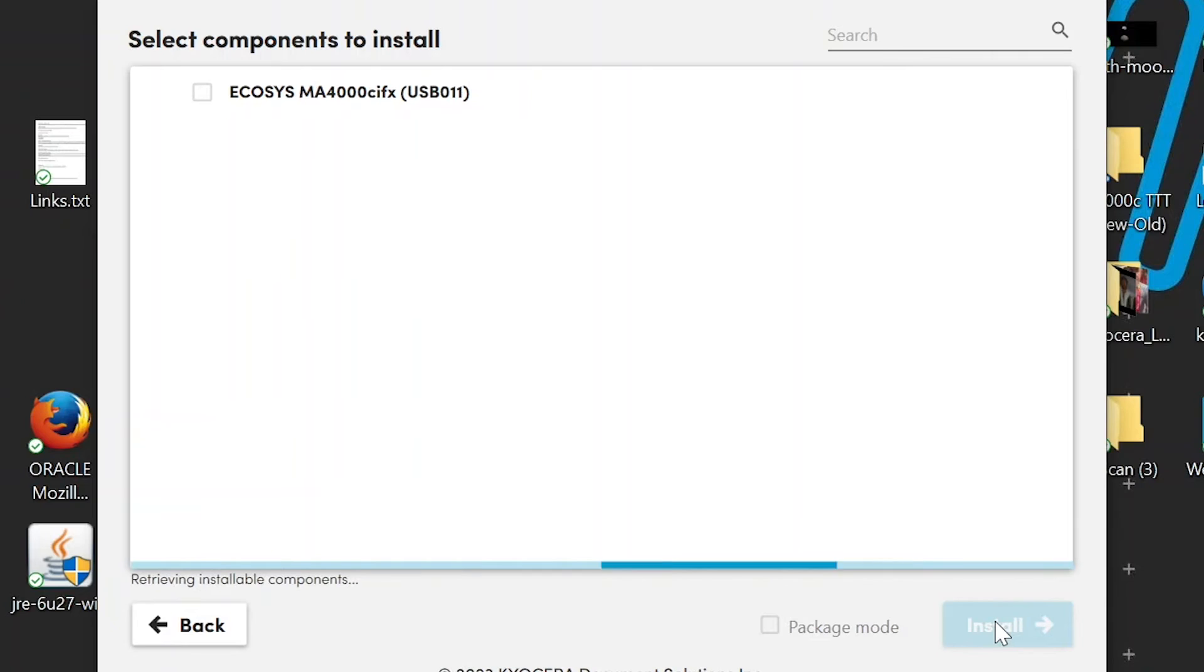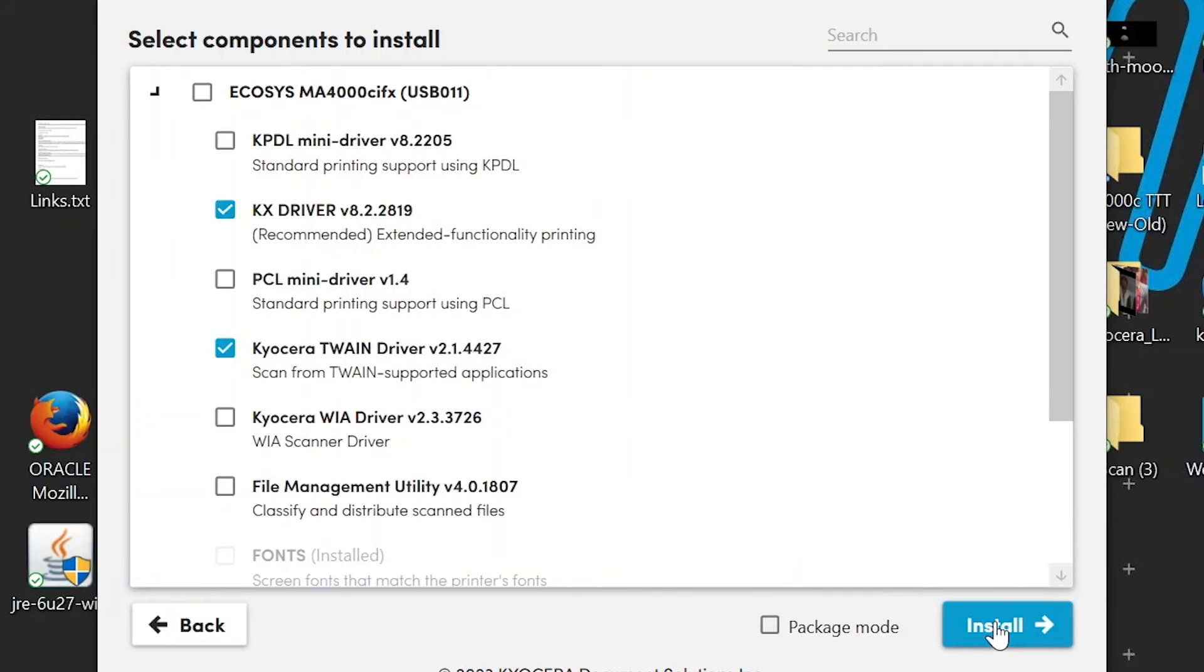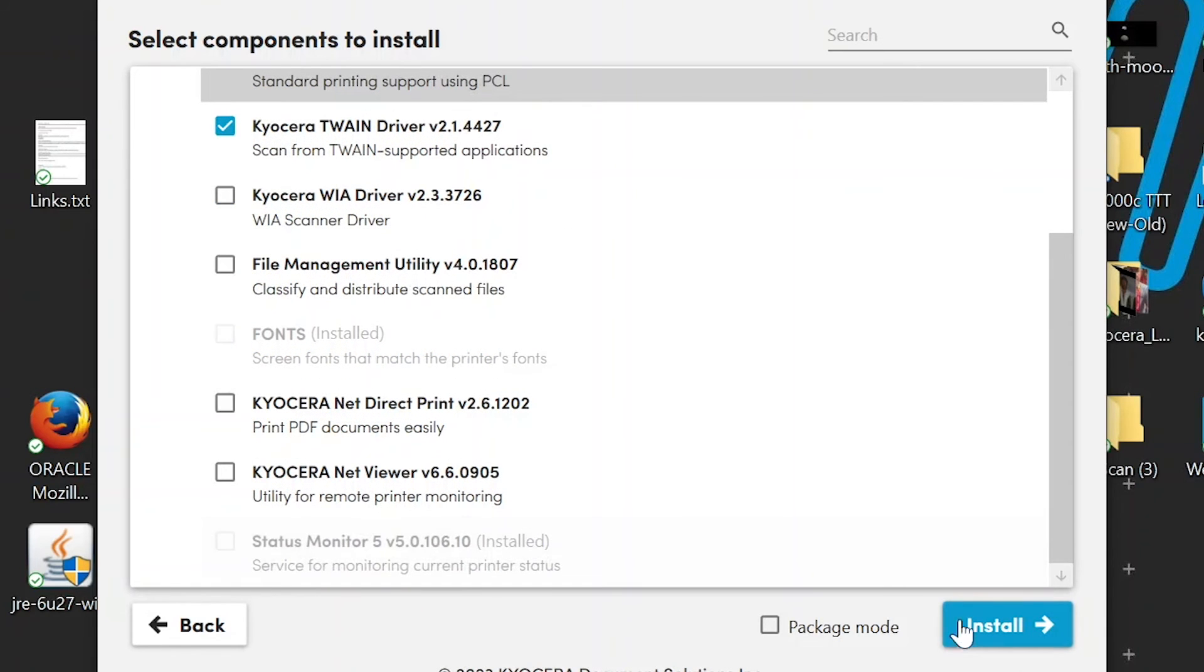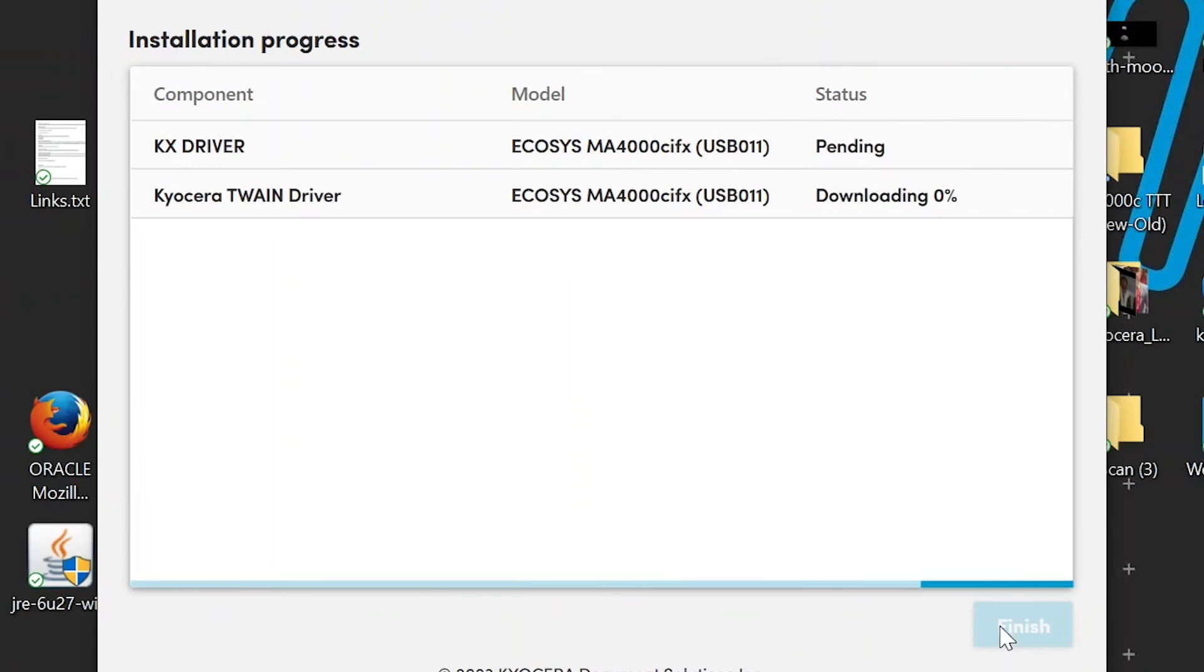In a few seconds, you'll be presented with the Select Components to Install. For now, ensure that the KX driver is checked as shown. Next, click the blue Install button. Your installation will begin.